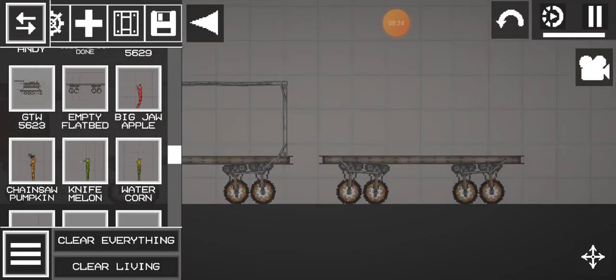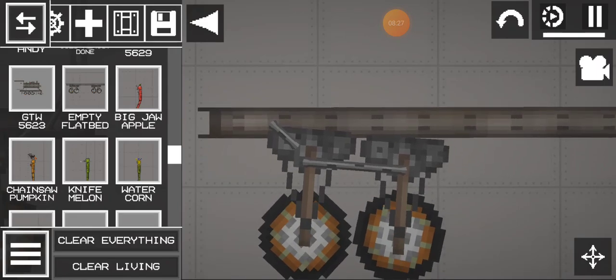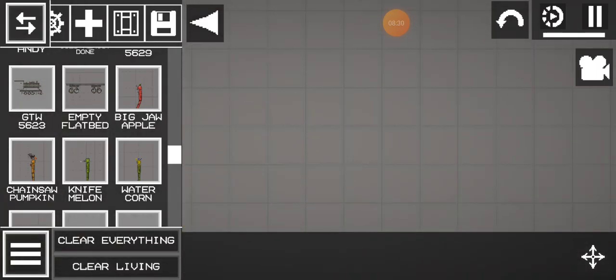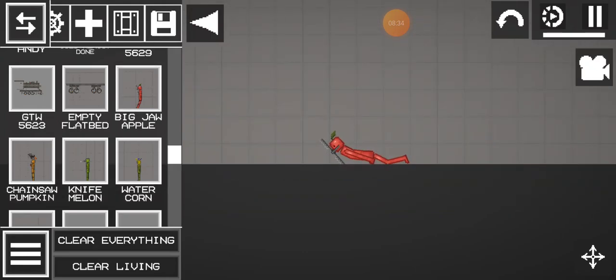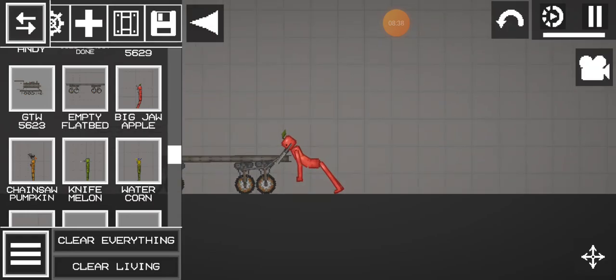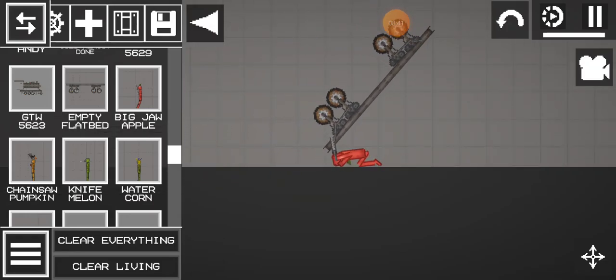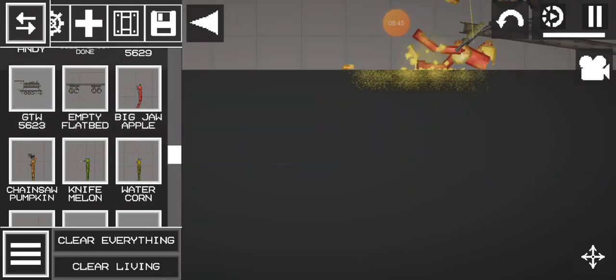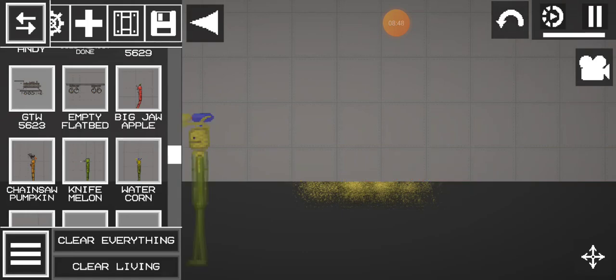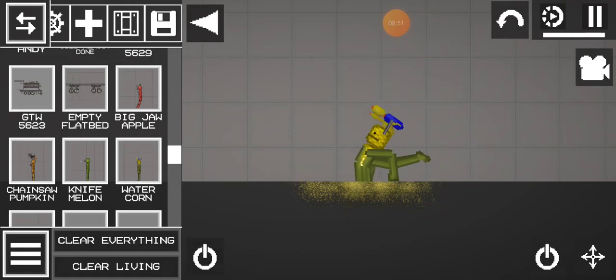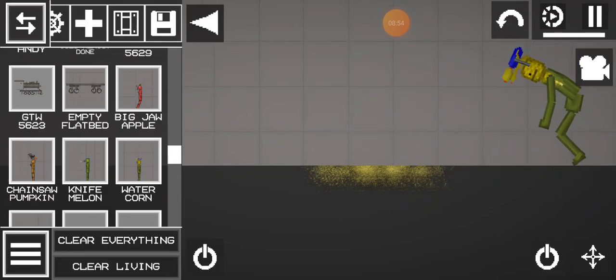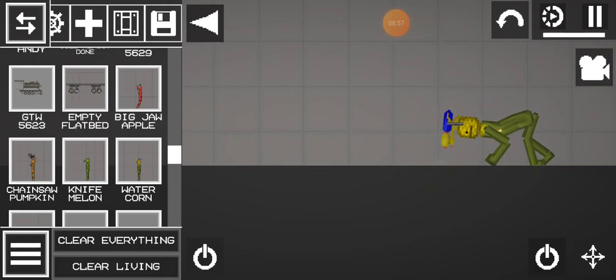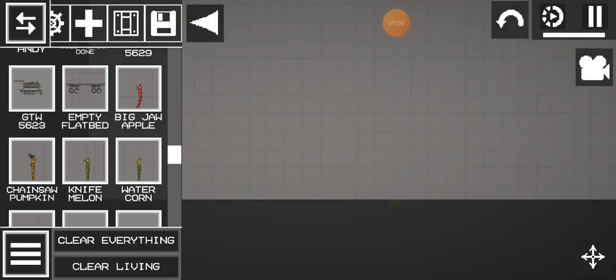Oh my goodness! We have Big Jaw Apple and he's gonna eat the flatbed. And he died, and Water Corns saved the day since he puts out water, cleaning all the stuff. Oh my goodness!